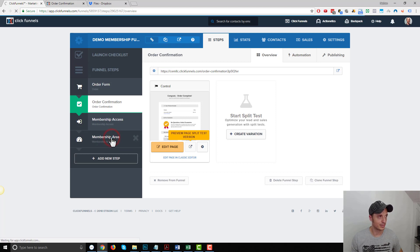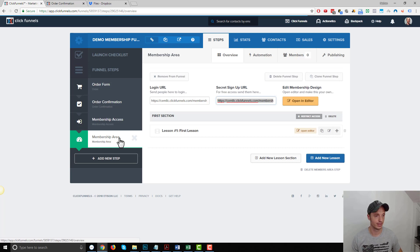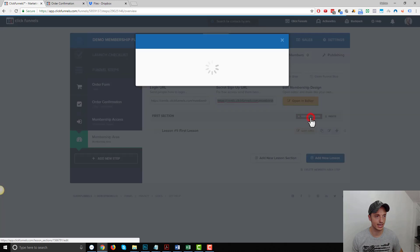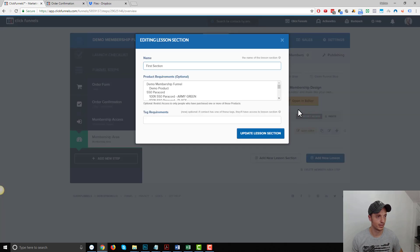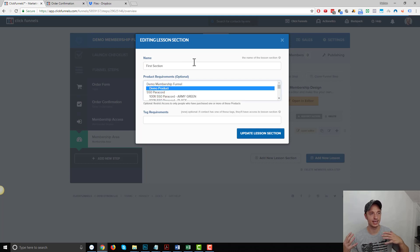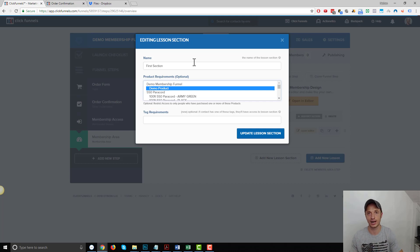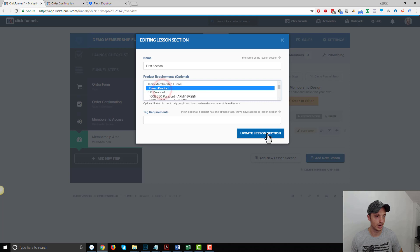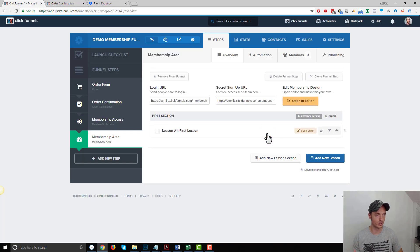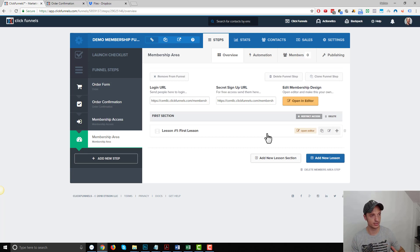Let's go back to the membership area and make sure that we're giving people the permissions they need to access this lesson or this lesson section. So we want to go to restrict access, and we want to find our funnel. So here's my funnel actually right here at the top, demo membership funnel, and my demo product. So I only want people that buy my demo product to have access to this lesson section, which contains the lesson, which contains the link to download the file that they purchased, right? So I'll select this demo product, update lesson section, and boom, just like that, only people that have purchased the demo product will have access to this file.